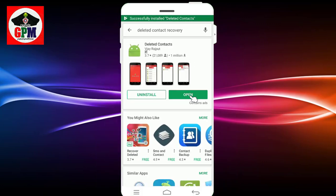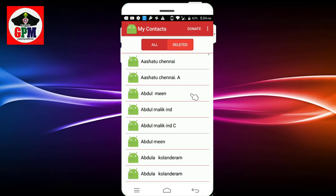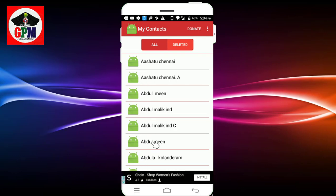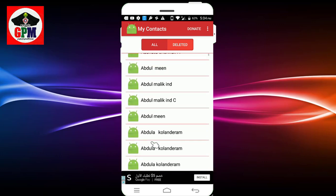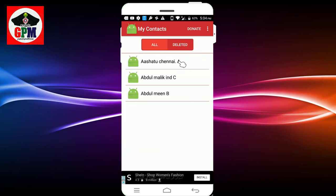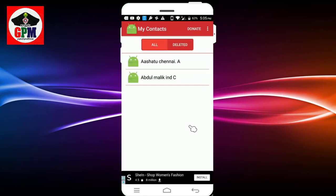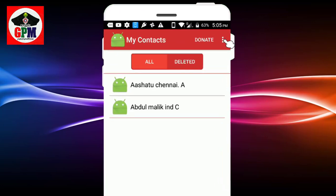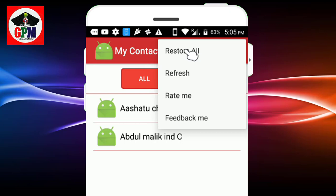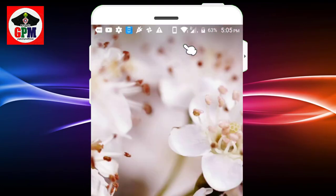We will open the app. This shows all of our mobile contacts. If you delete a contact, we can recover it. You can use the link in the description below to get the recovery app. We will exit the contact list.